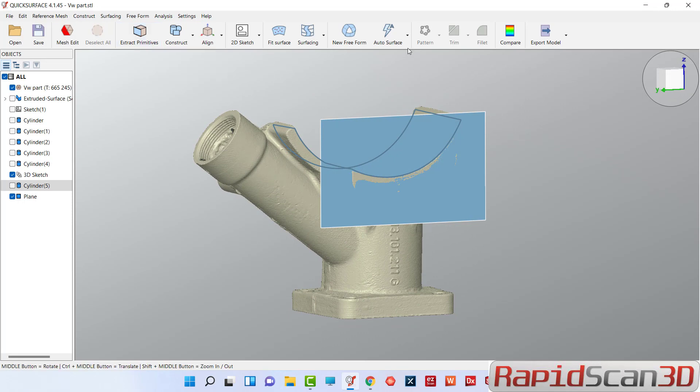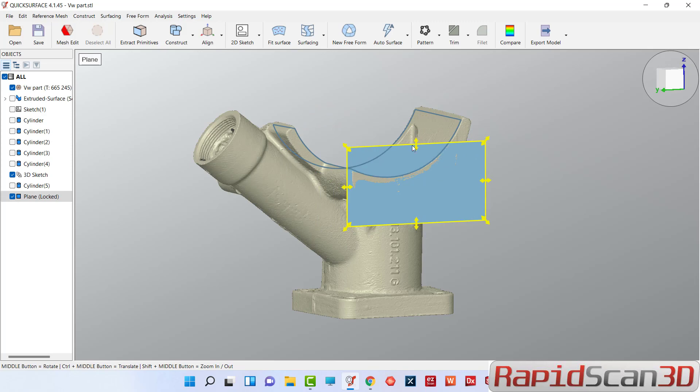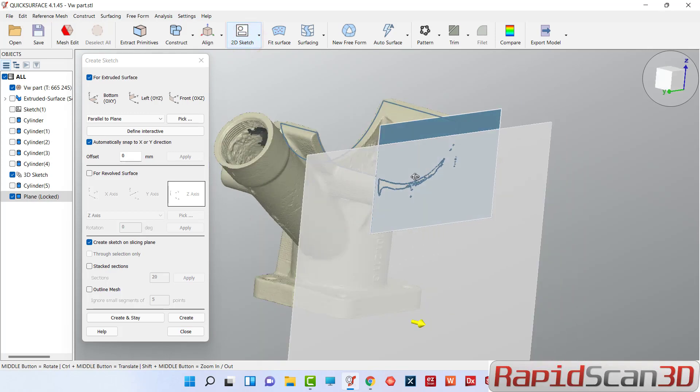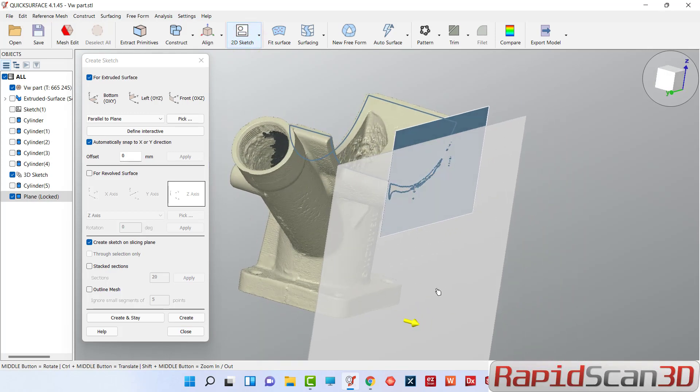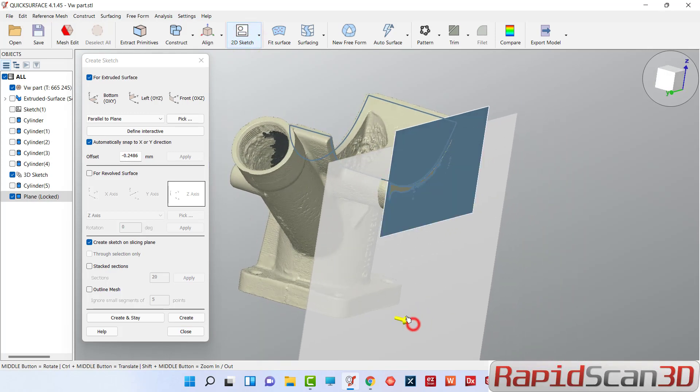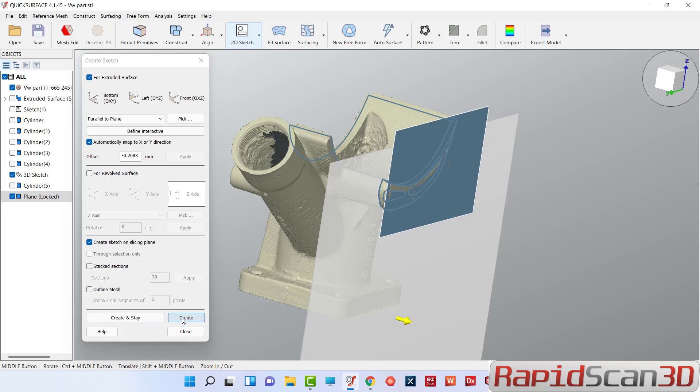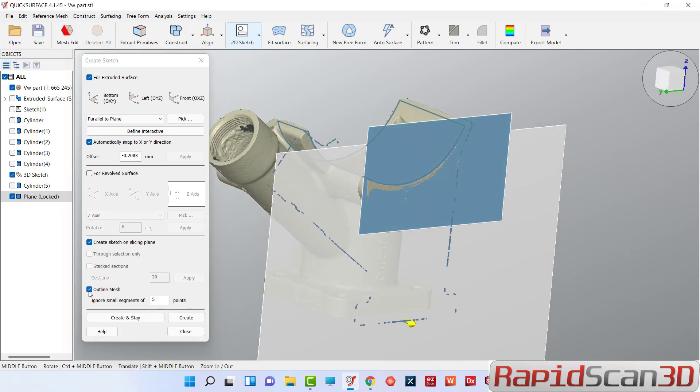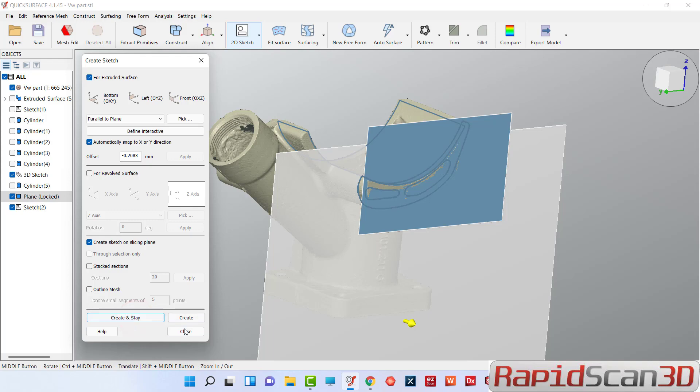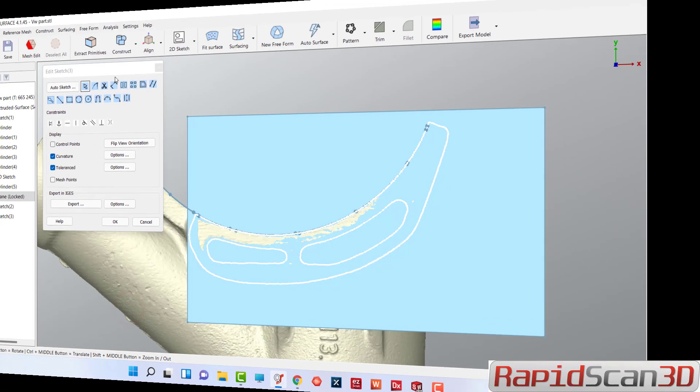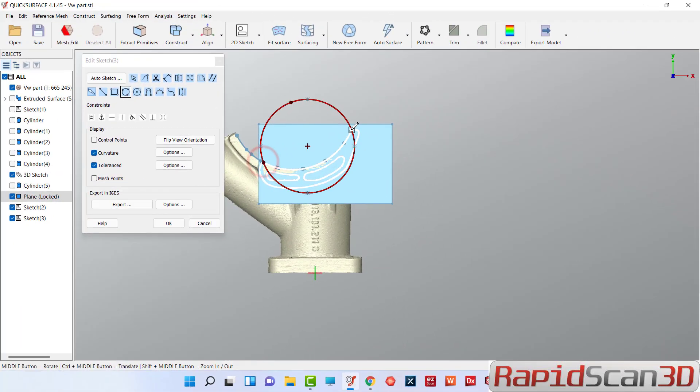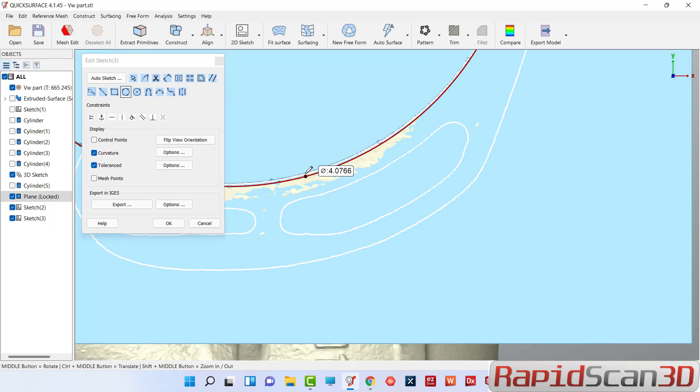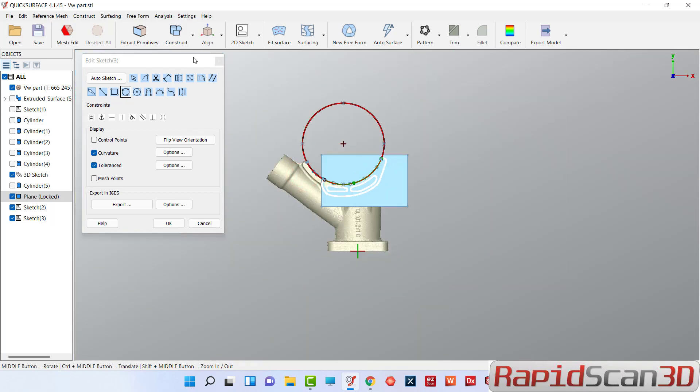Now we're going to go ahead and sketch. You can always change the size of that plane too, just remember. 2D sketch. Move this a little bit back and create our sketch. You can do outline mesh if you need something that you need to capture behind also. Now we're just going to create our sketches.